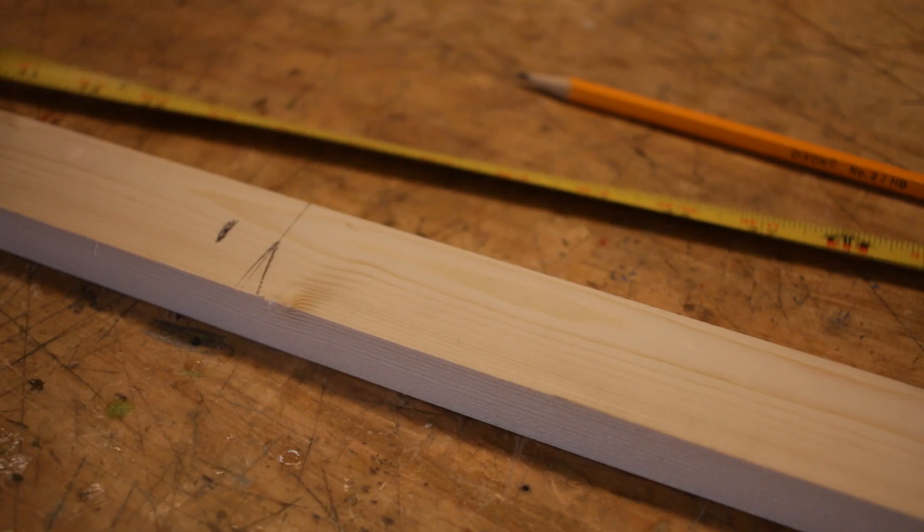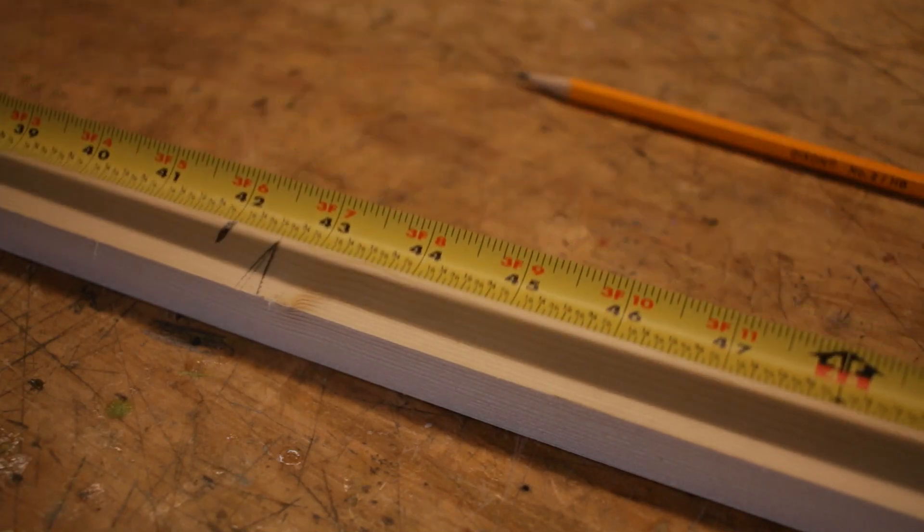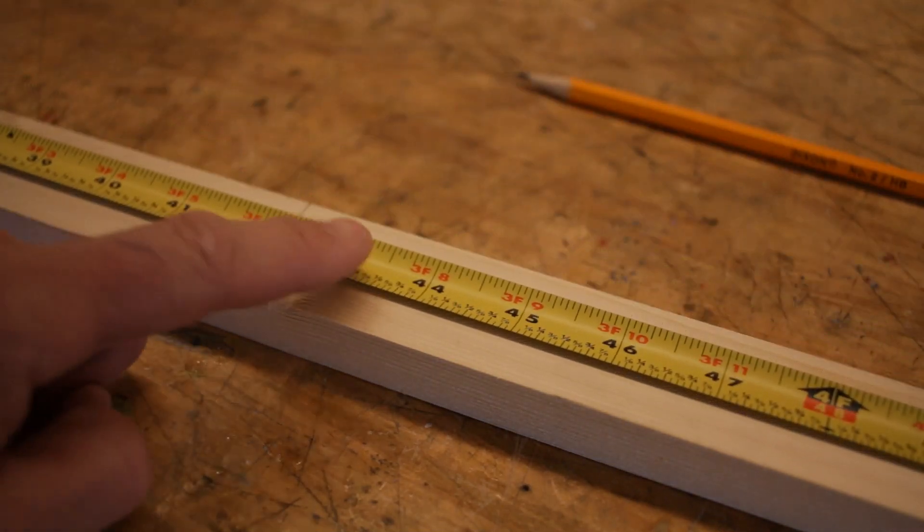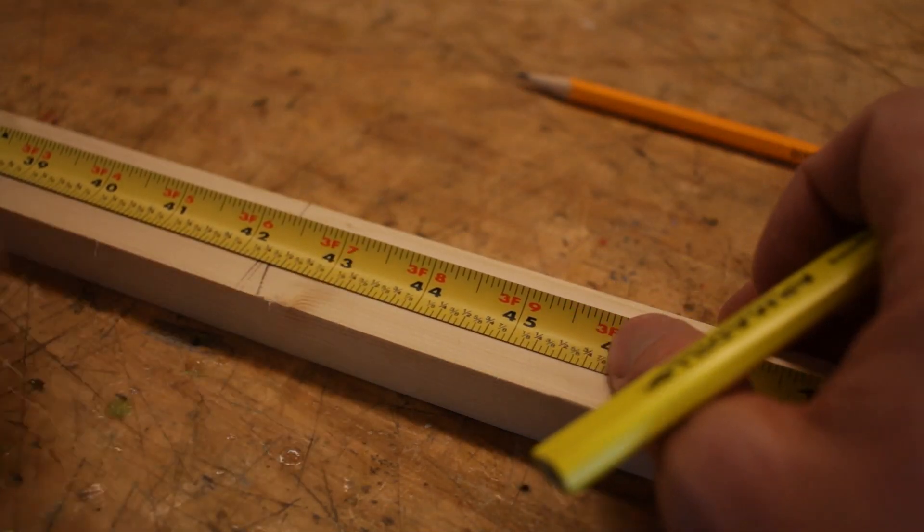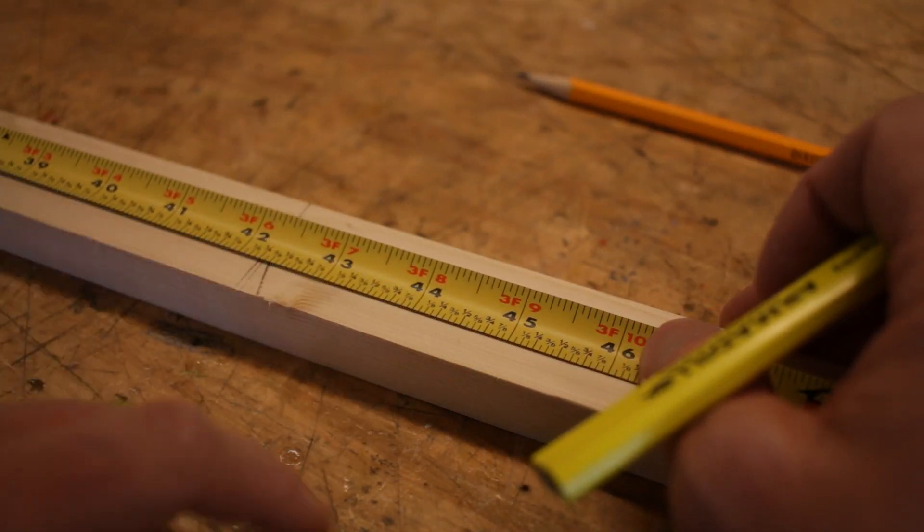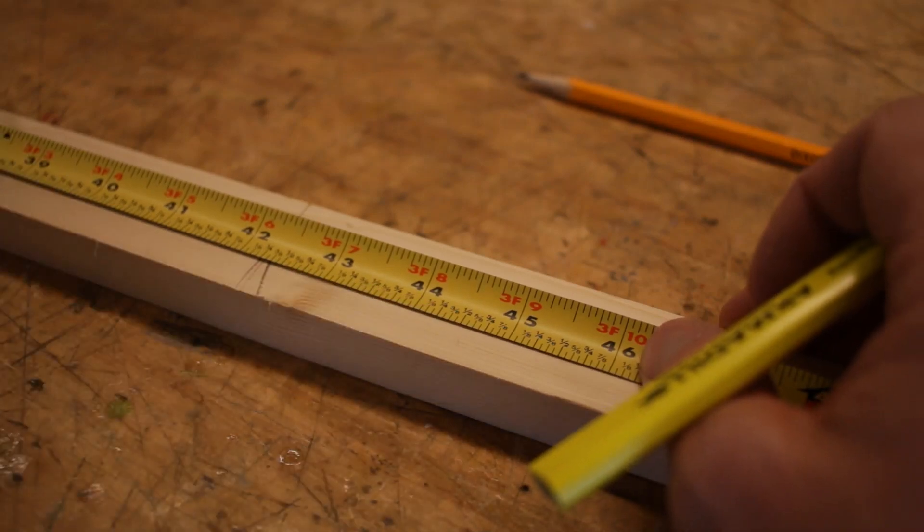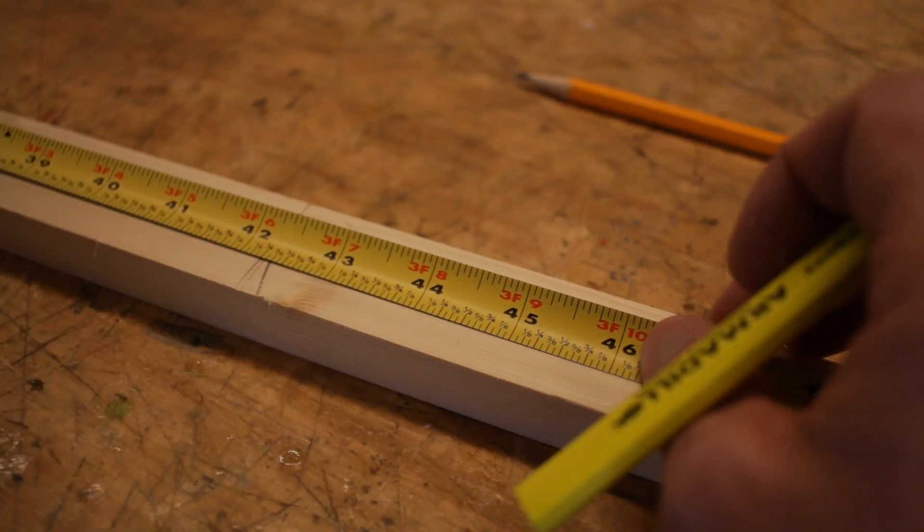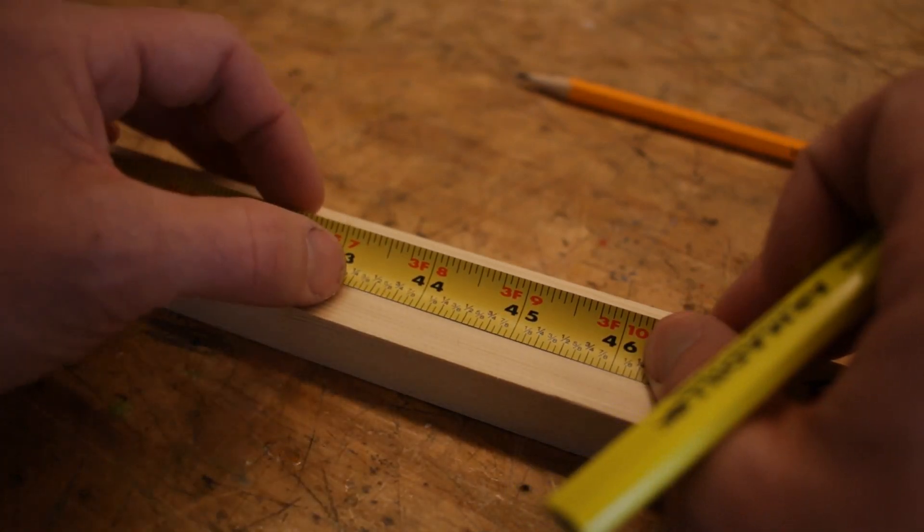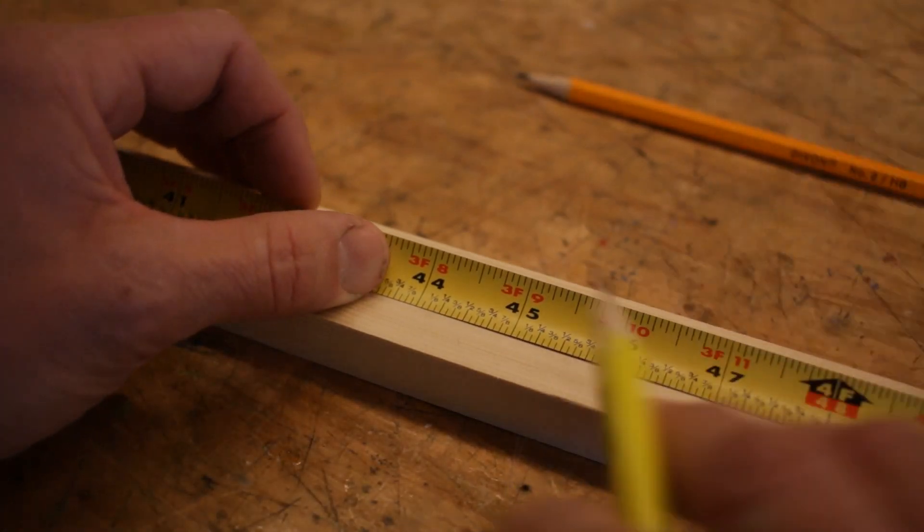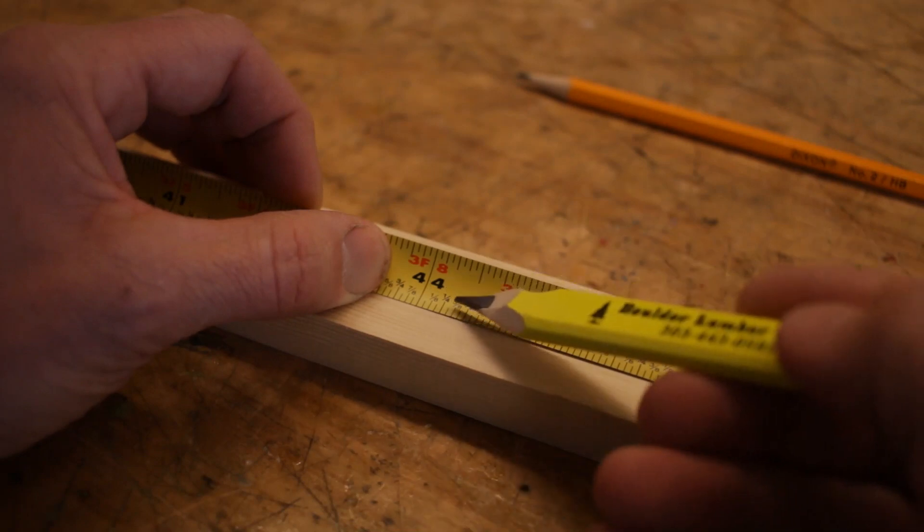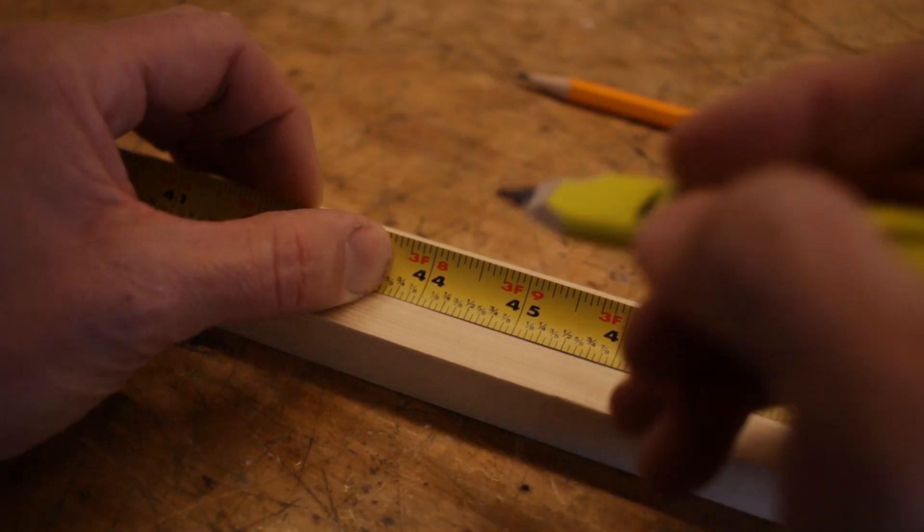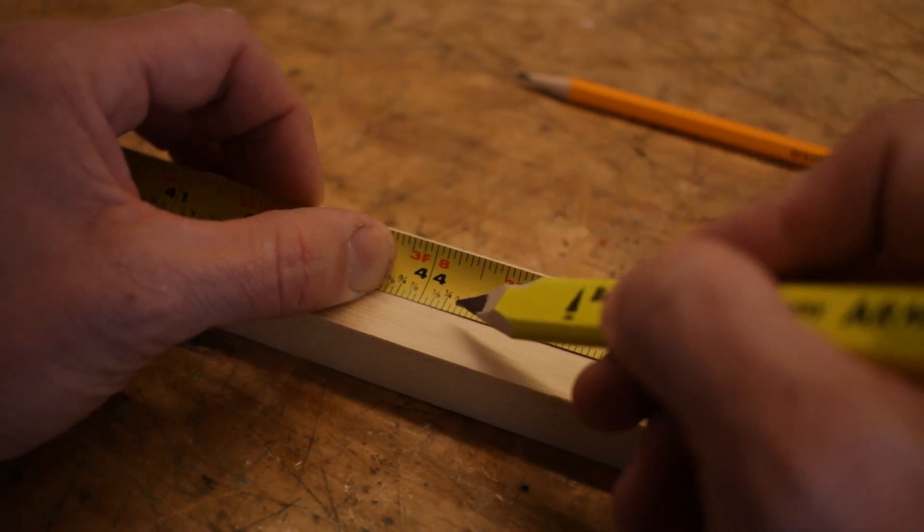For example, if I want to measure here along this board, let's say 44 and 3/8 inches. I'm gonna come in here, we can see my 3/8 is right over here, right there, so I am gonna put my pencil right here in line with that.